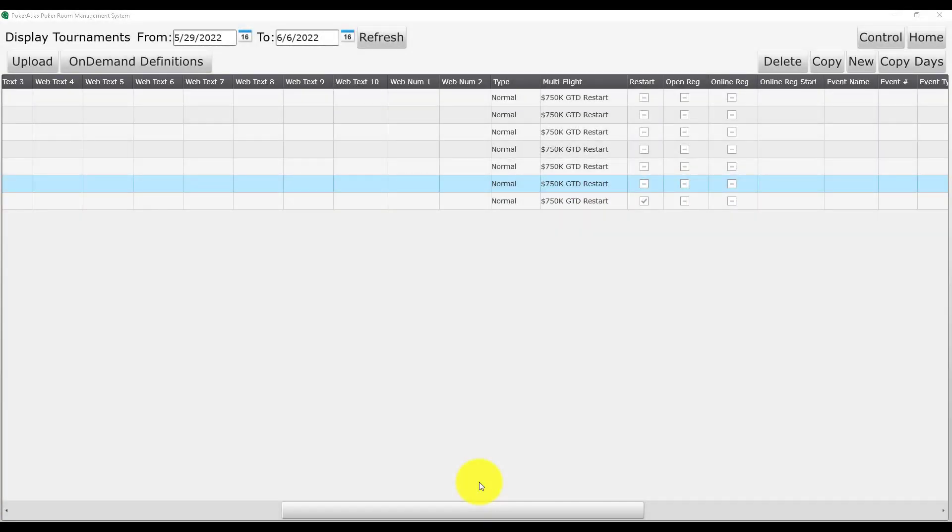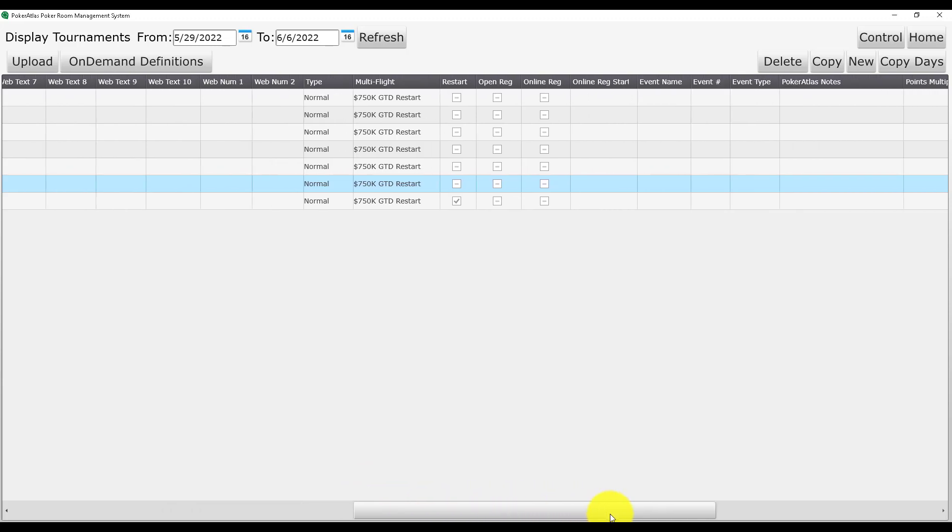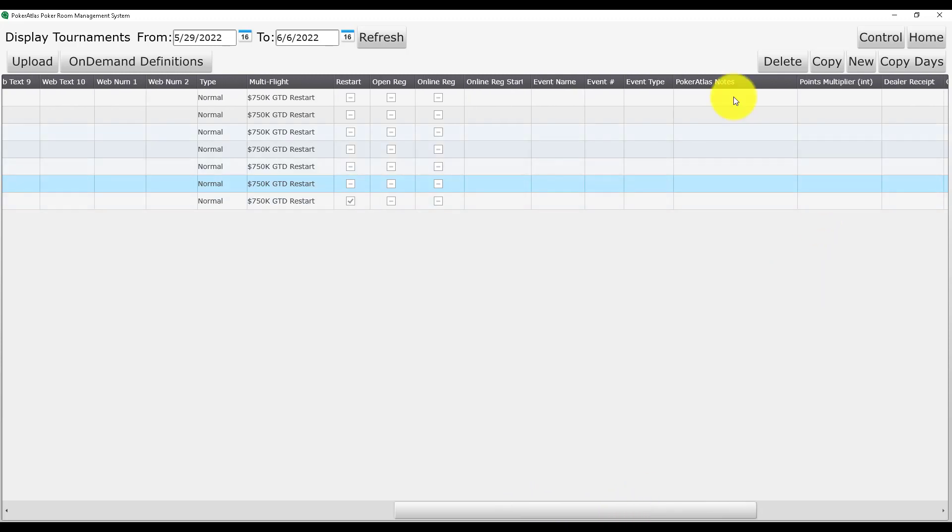Now we are ready to set up the special event in the system so that our app displays all information correctly when players go to find the tournaments. Scroll over just a little bit until you find event name, event number, and event type.